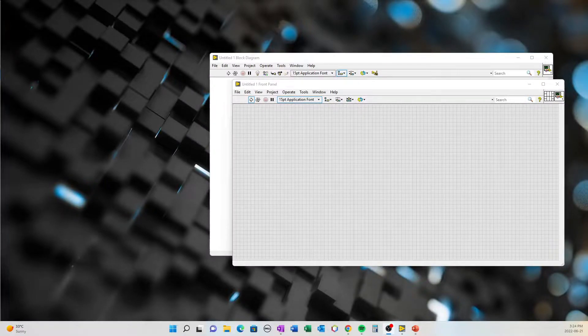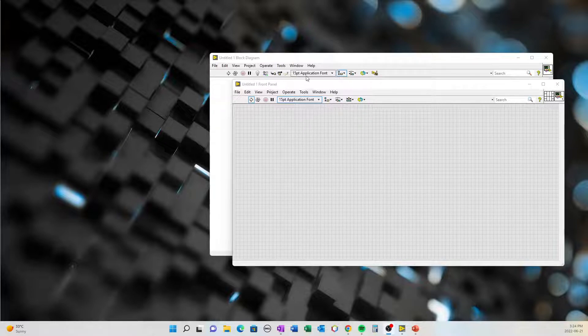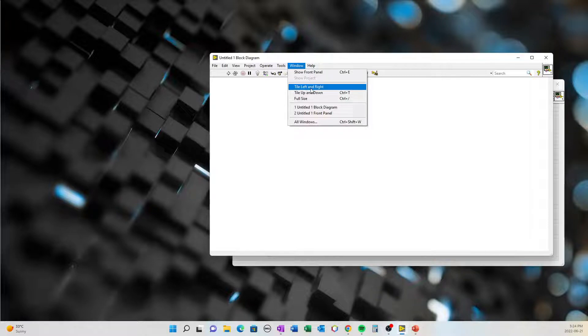So let's get started. Open up LabVIEW and open up a new VI. You'll get your block diagram and your front panel. You can separate these so you can see the work on one screen. If you go to Windows, you can do tile left and right, or tile up and down — Ctrl+T is a quick shortcut to do the same thing. Let's go with left and right. Now we have our front panel on one side and the block diagram on the other side.